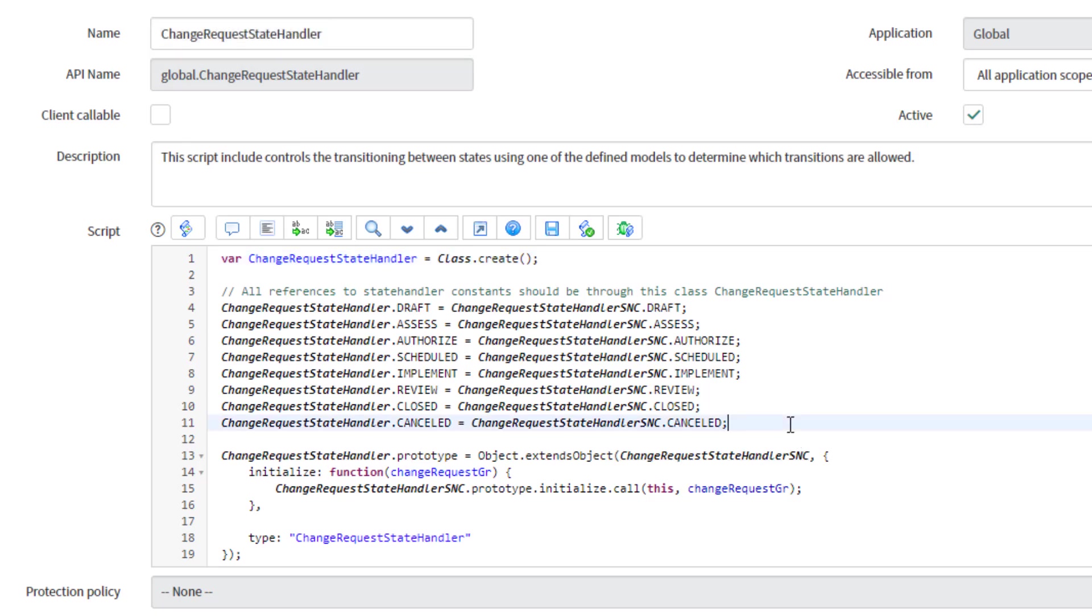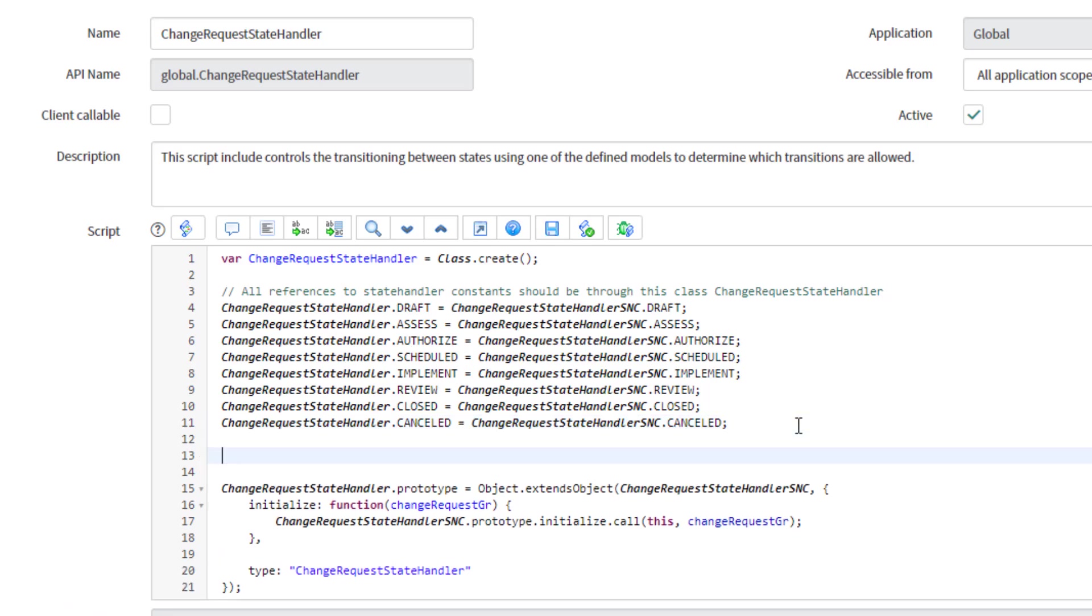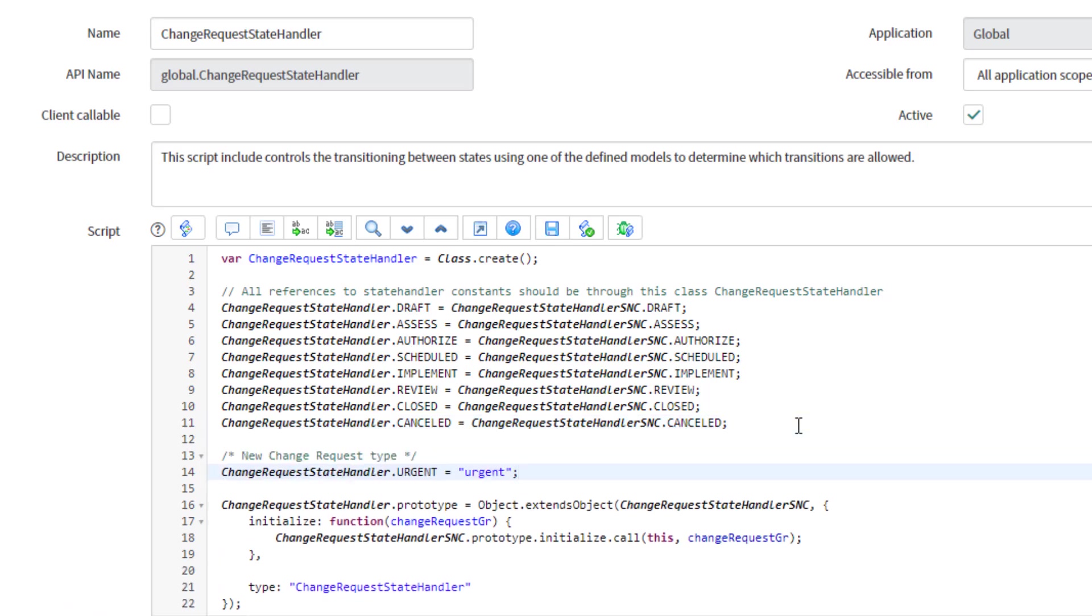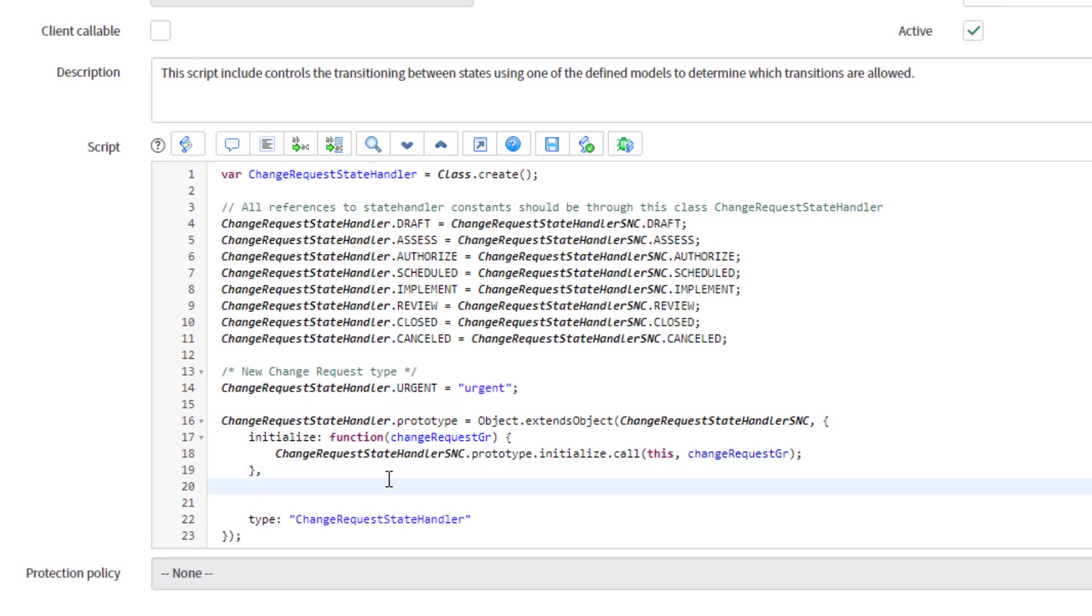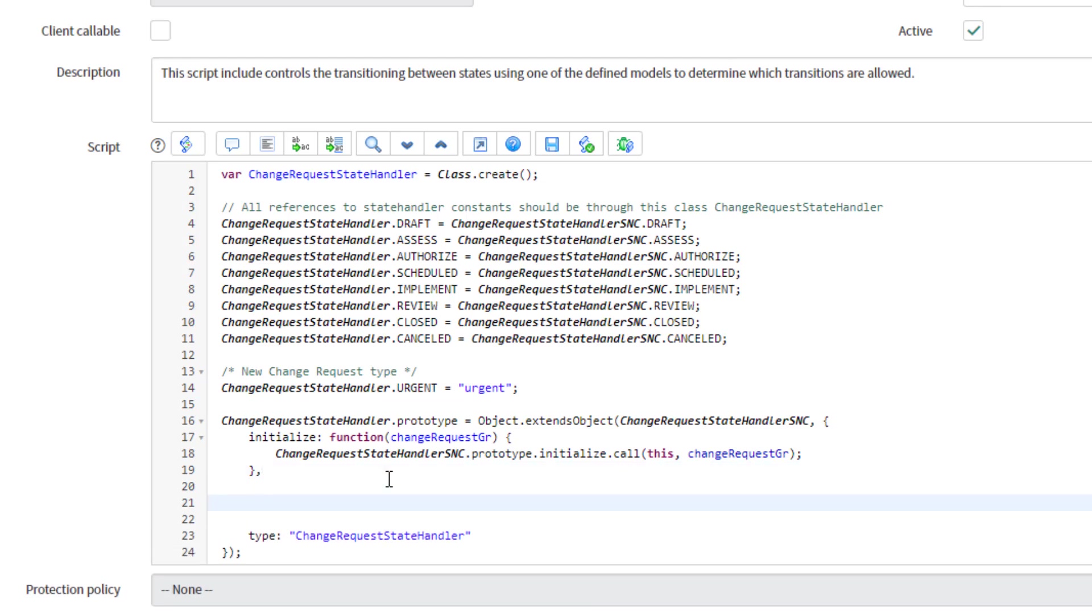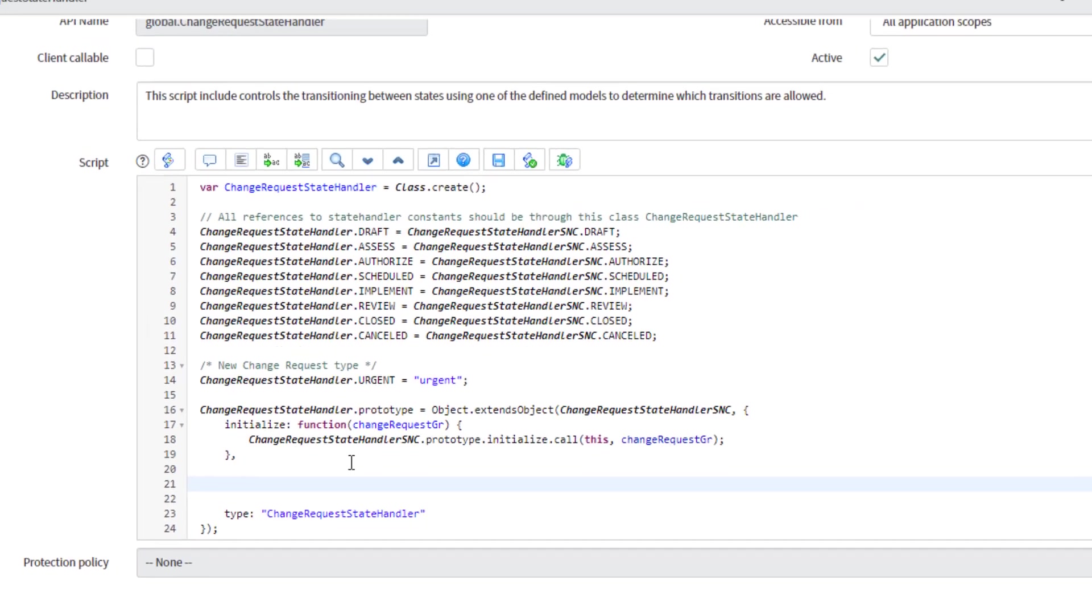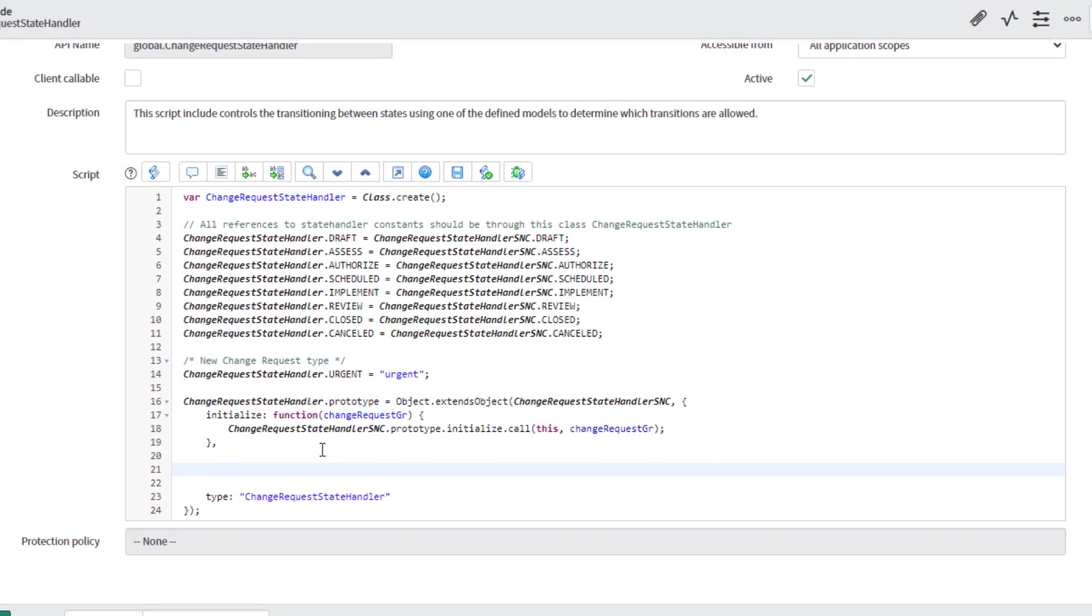First thing we need to do is to add the new urgent type. So new change request type, change request handler dot urgent equals urgent string. The next thing to do is to overwrite one of the functions for this class, which is reset model.